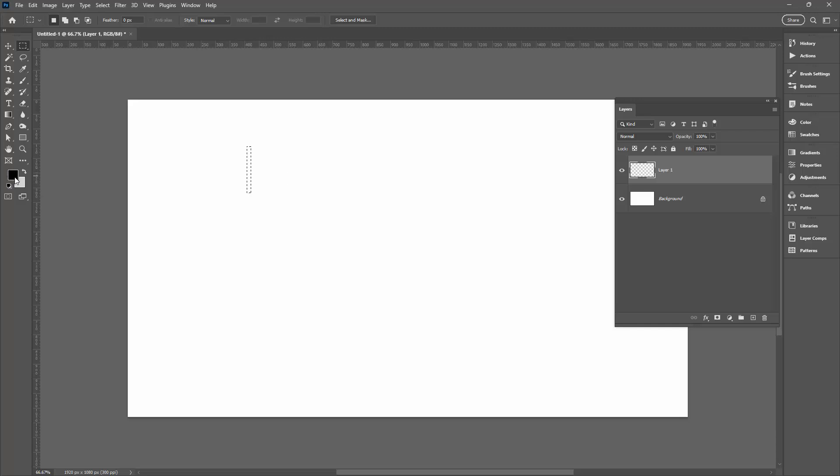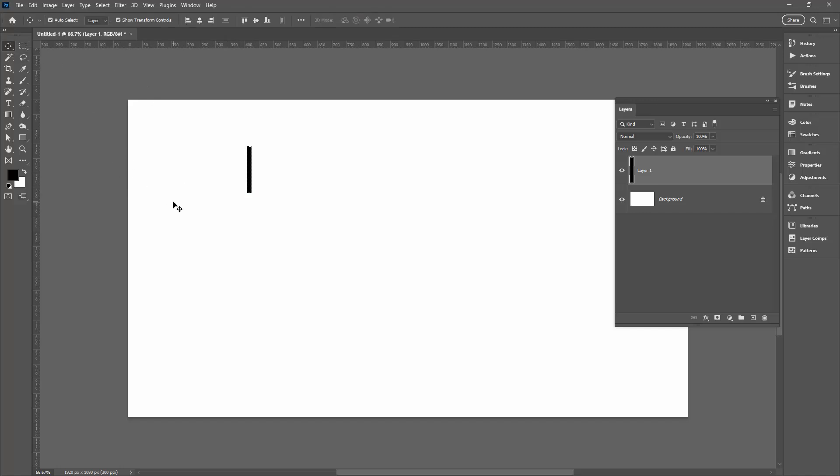I've got black as my foreground color. Of course we can get to that by just clicking on the black and white selector here. I'm going to hold down the Alt key, that's Option on a Mac, and press the Backspace or the Delete key. That just fills my shape here with the color.